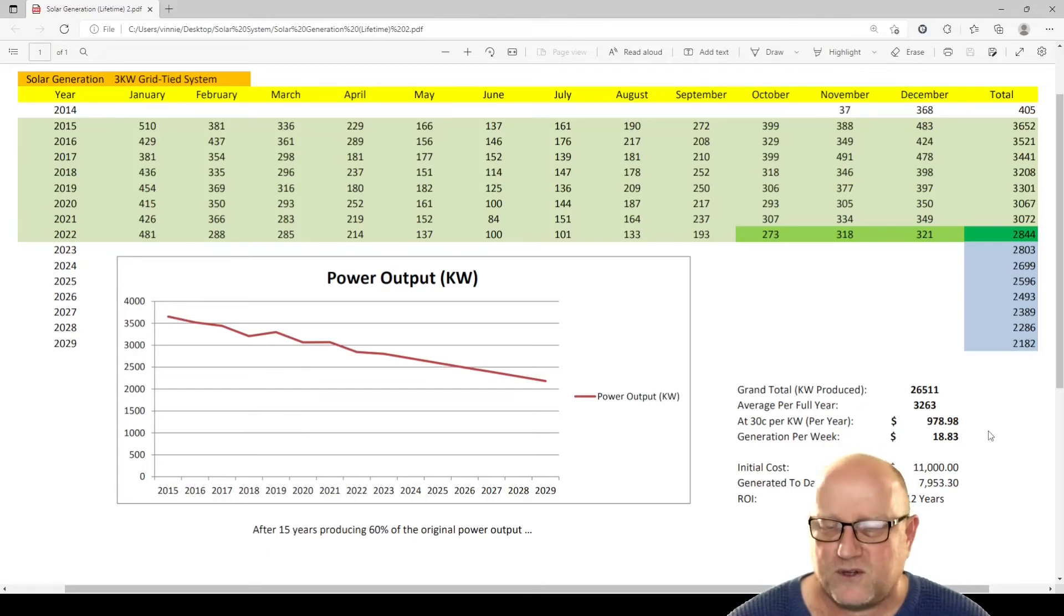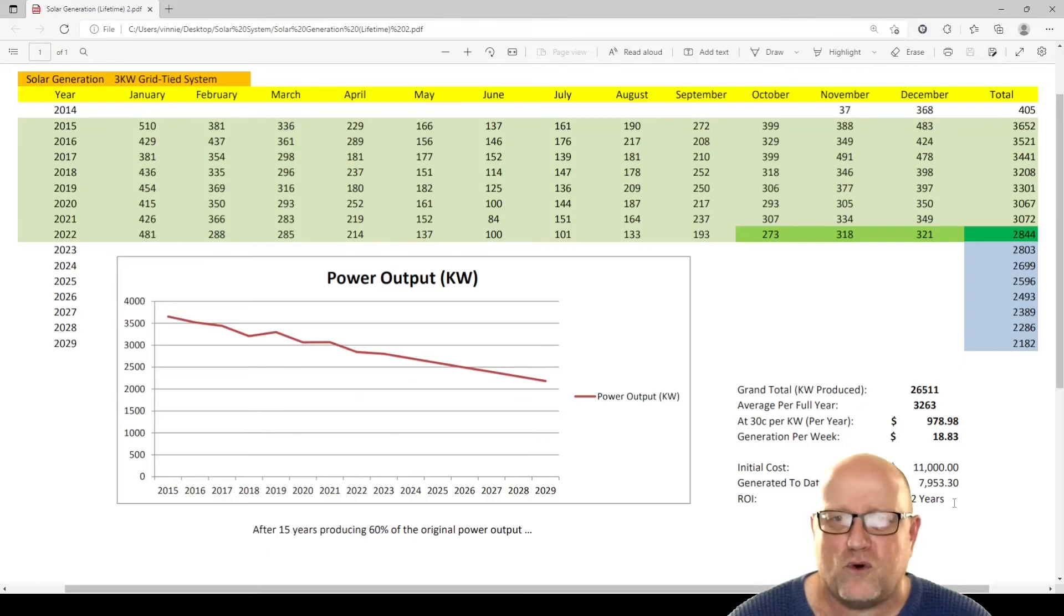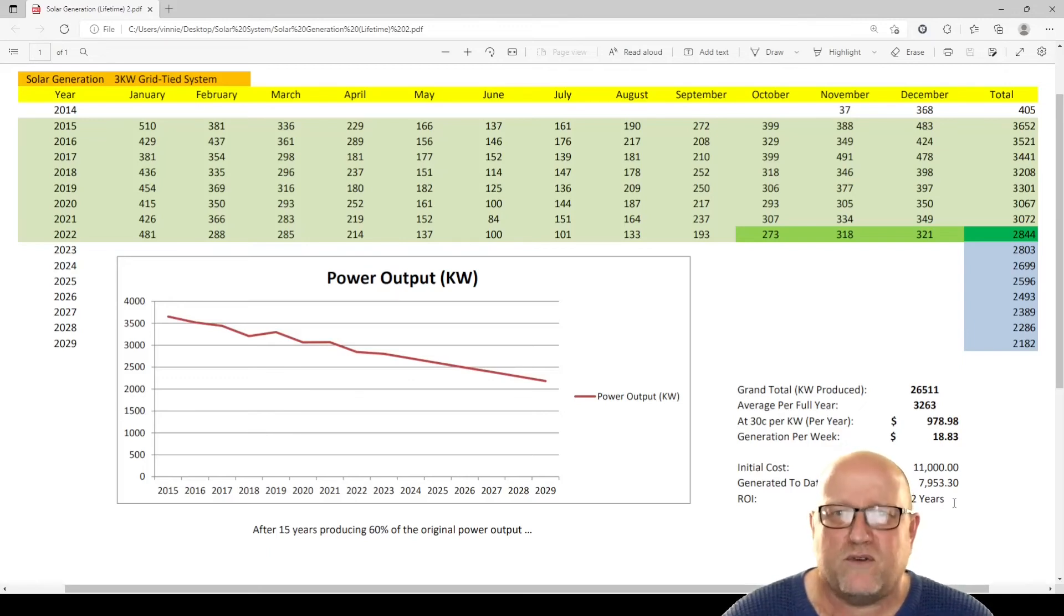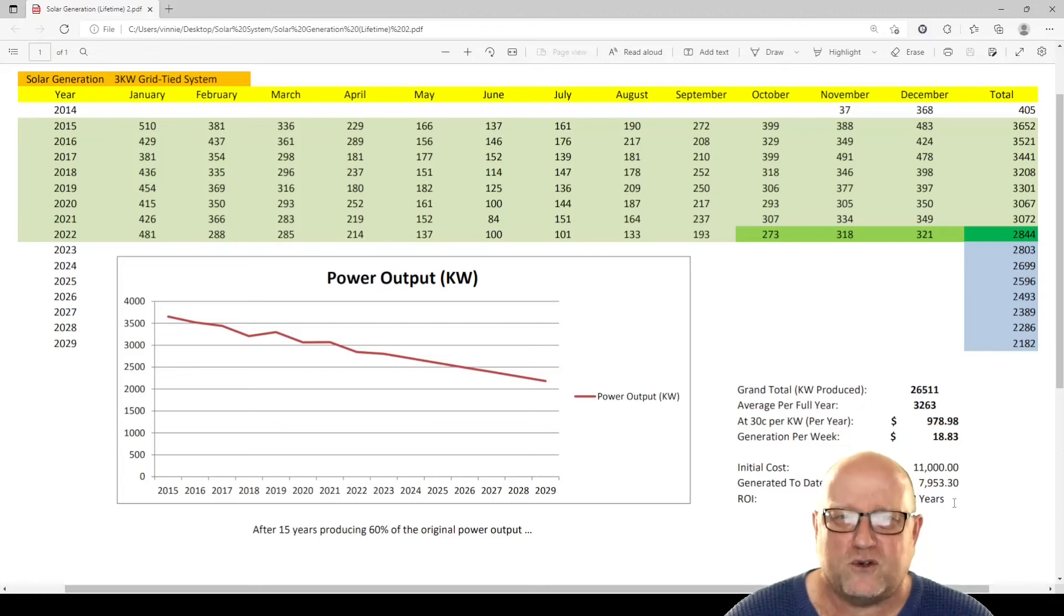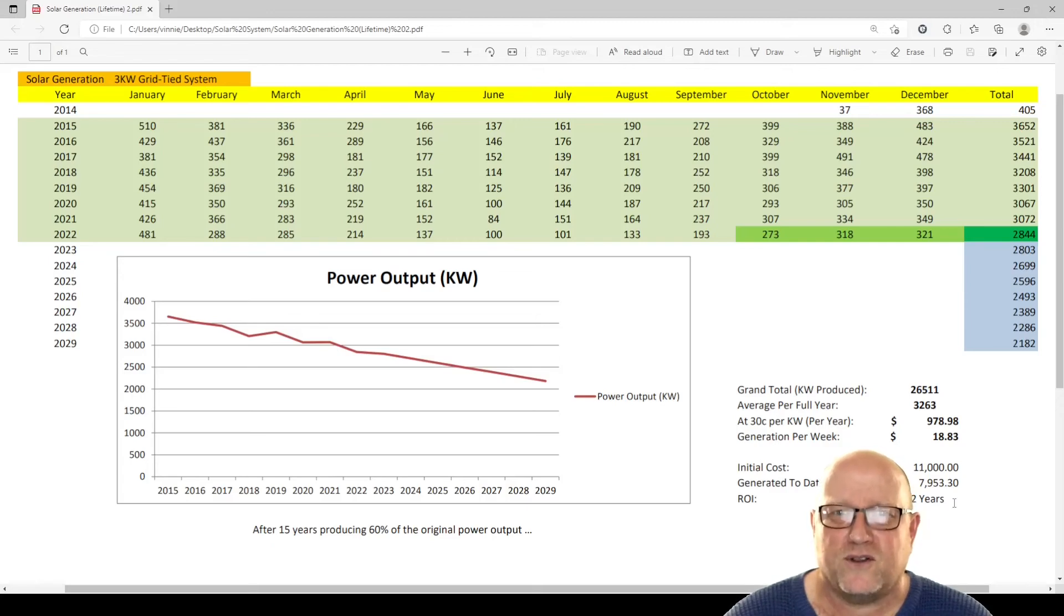And based on the numbers here, we can see that it's roughly going to pay for itself in 12 years. It's been on the roof for eight years now. Plus the fact is, now that we've got the solar system on the roof, after 12 years, it'll still be on the roof. Hopefully, it's still generating some power. So, in theory, it adds value to the house.